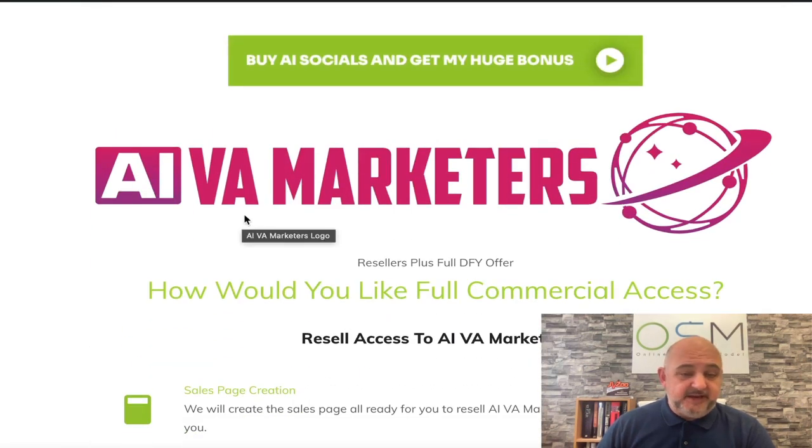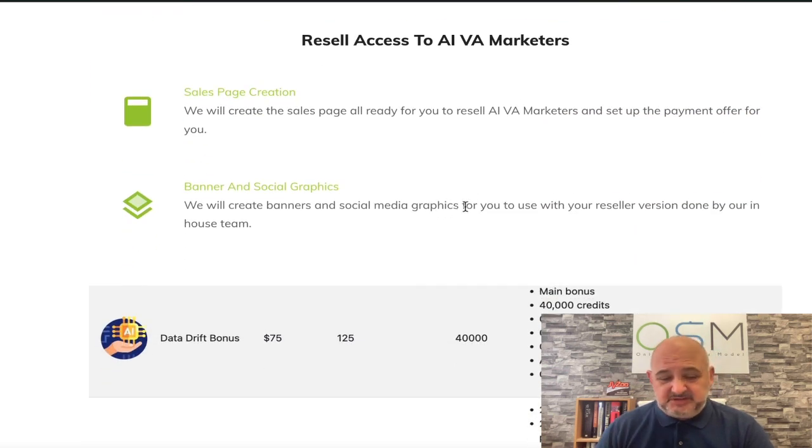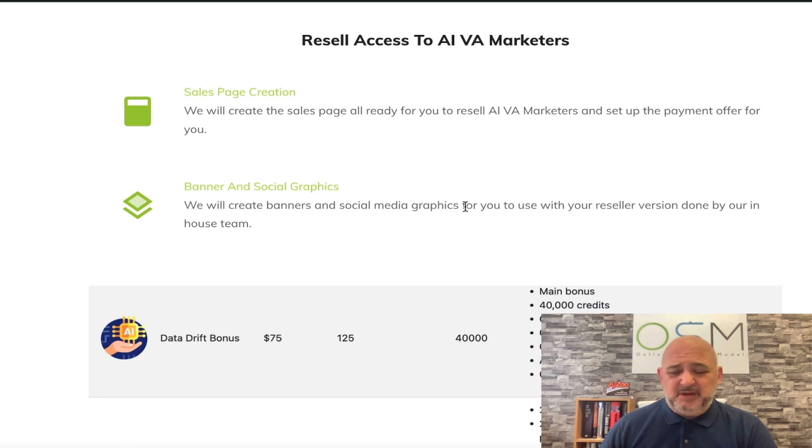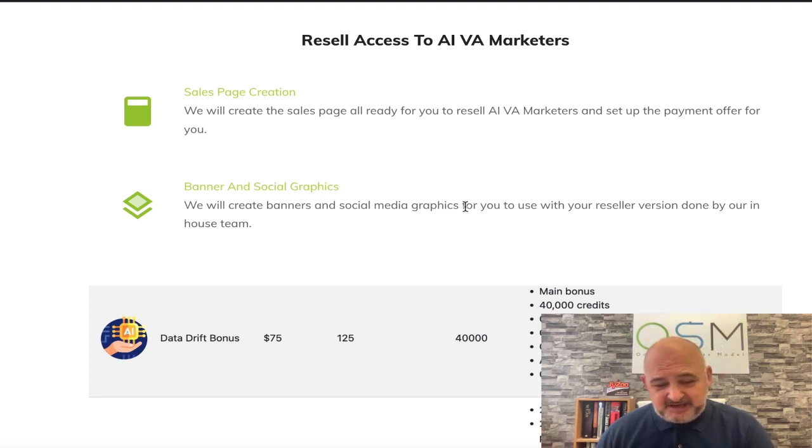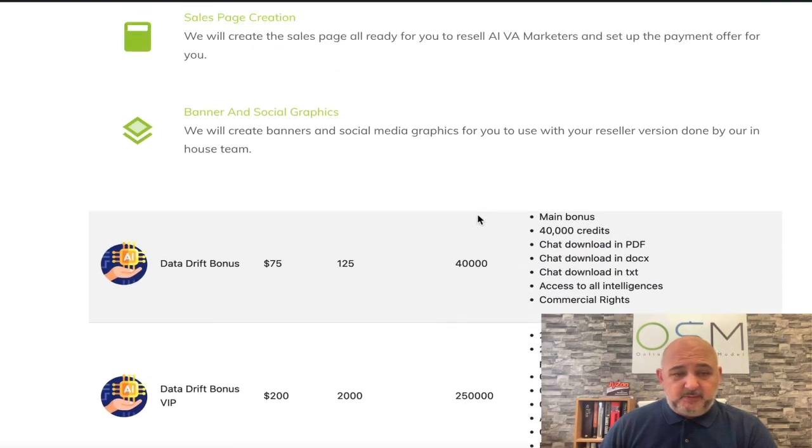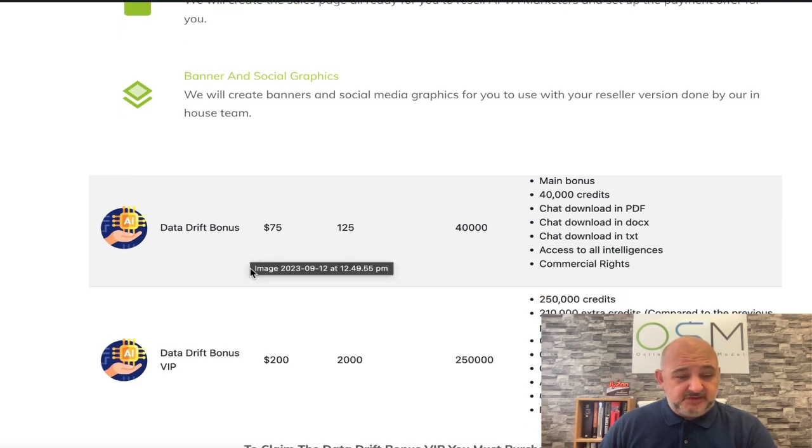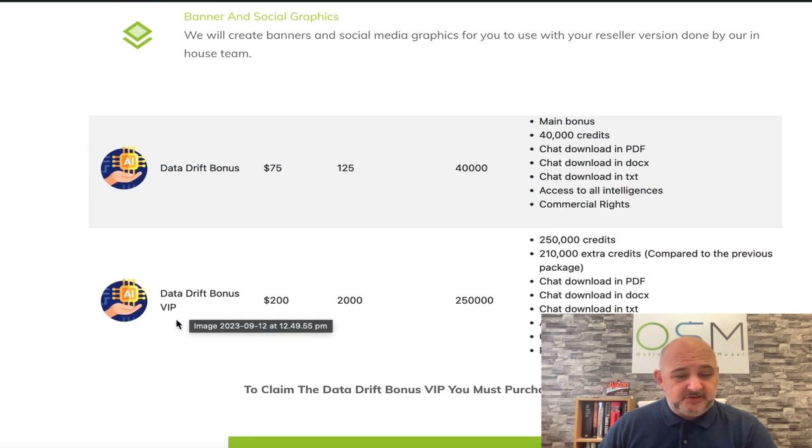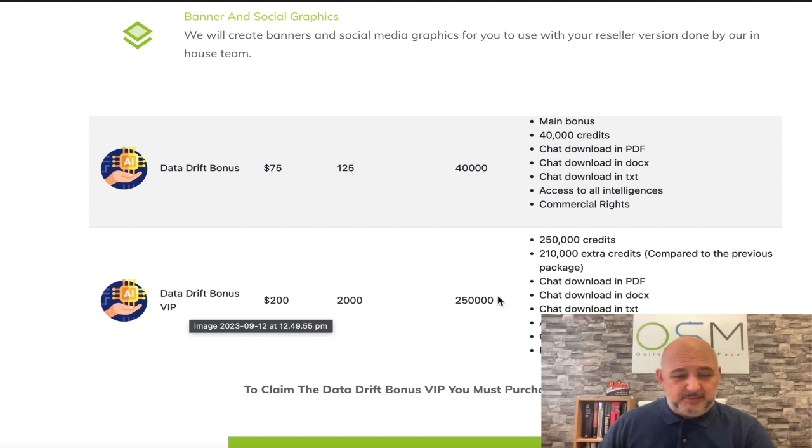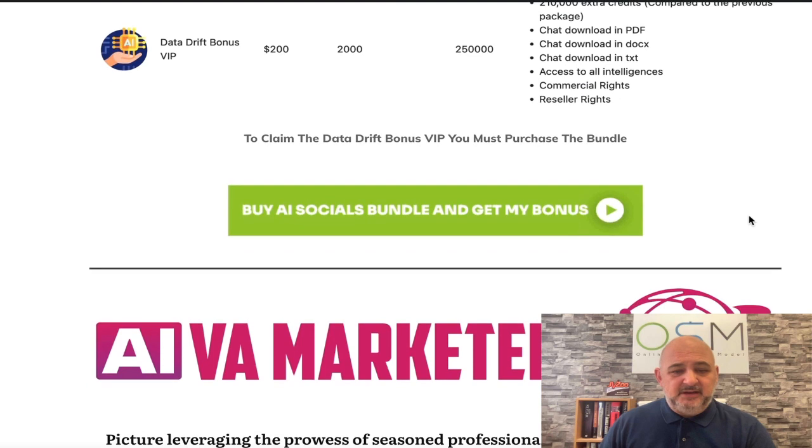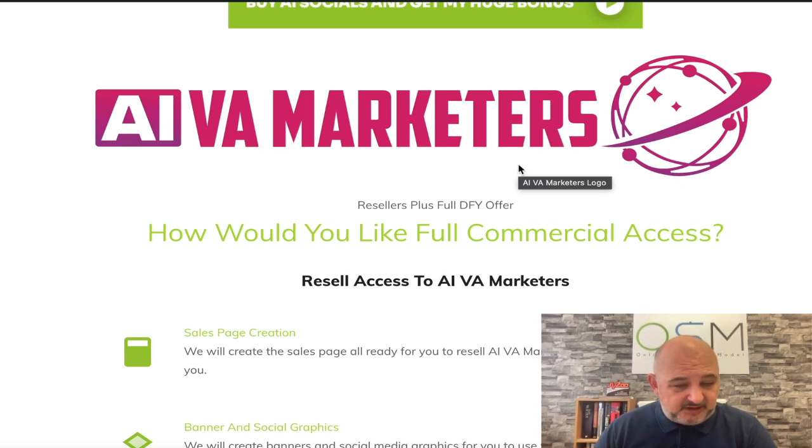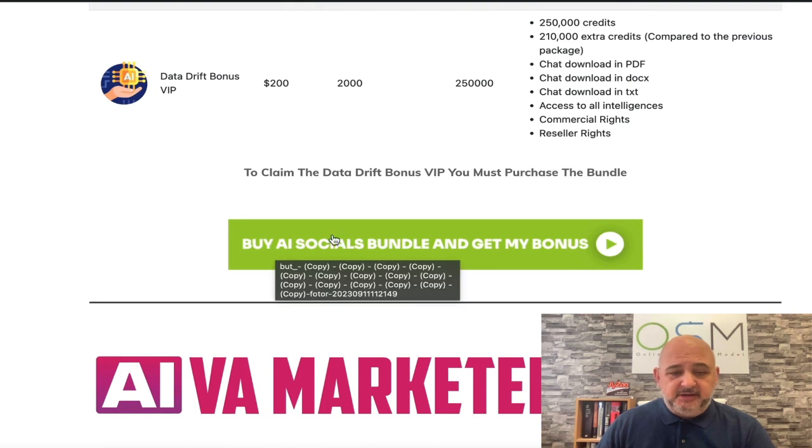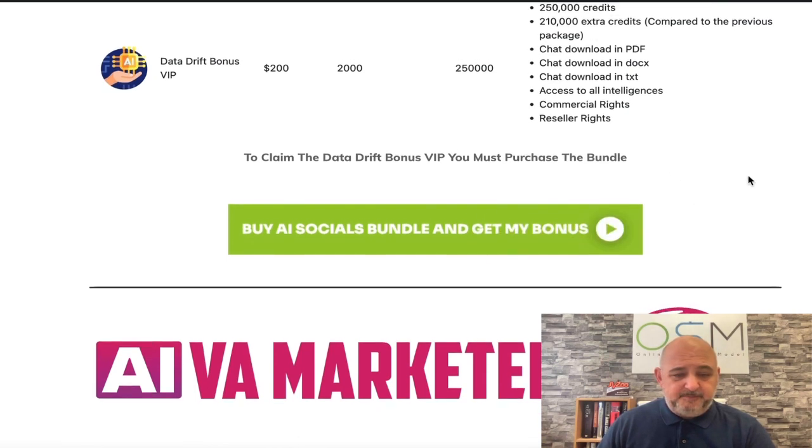So first, my bonuses. The first bonus is AI VA Marketers. This is a bot system that allows you to create AI bots for multiple different niches - anything from make money online, SEO, medical, work related, relationships, anything that you want. You can completely customize those bots. We've got two different levels: the Data Drift bonus and the Data Drift VIP bonus. The difference in those two levels is you get an extra 210,000 credits on the VIP one, you get the commercial and you get the resell rights as well.